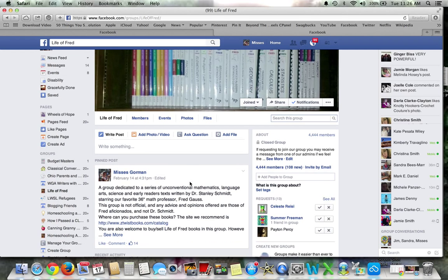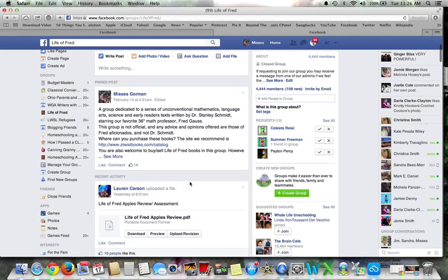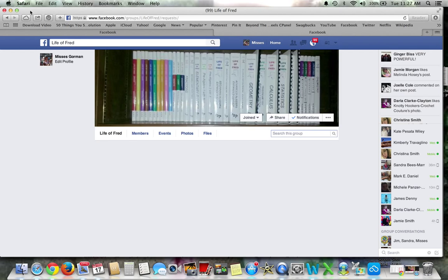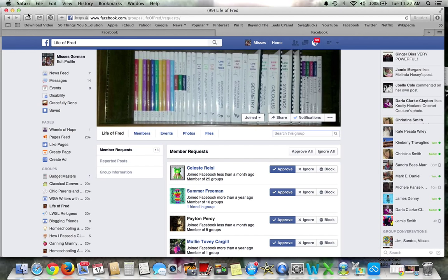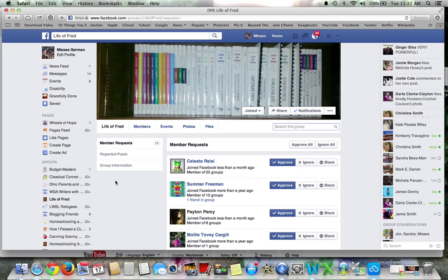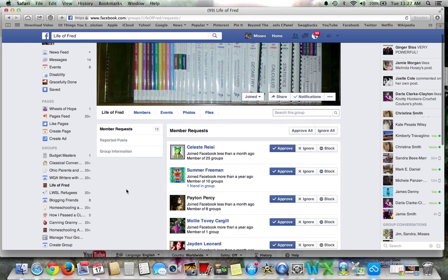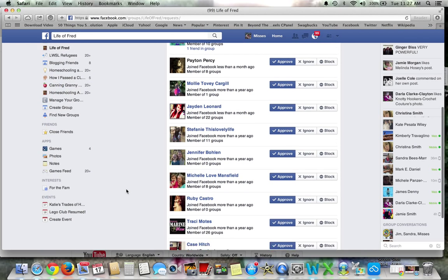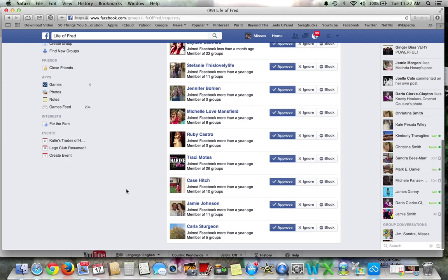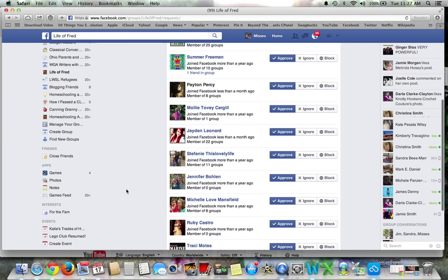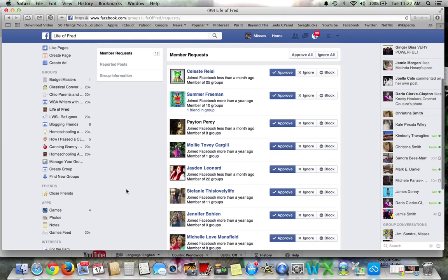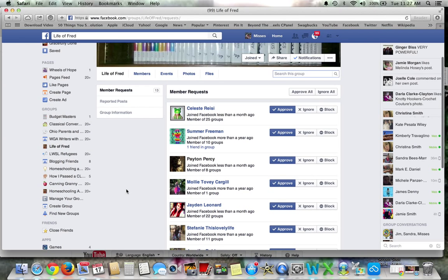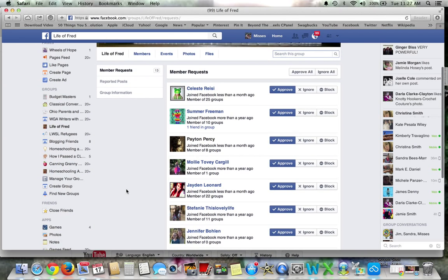So we're already there. Now what you're going to need to do is you come here and you see Request 13 and you go to Click All. I actually have it opened up over here, so I'm going to close that. As you can see, Life of Fred, we get many, many, many requests daily.